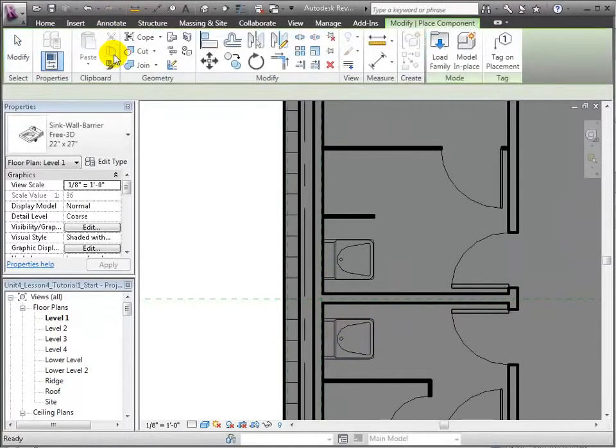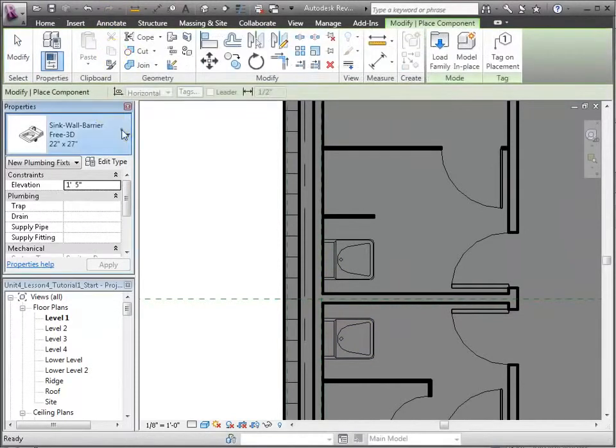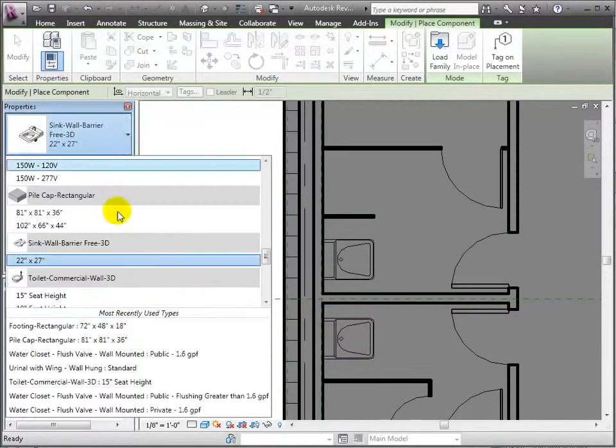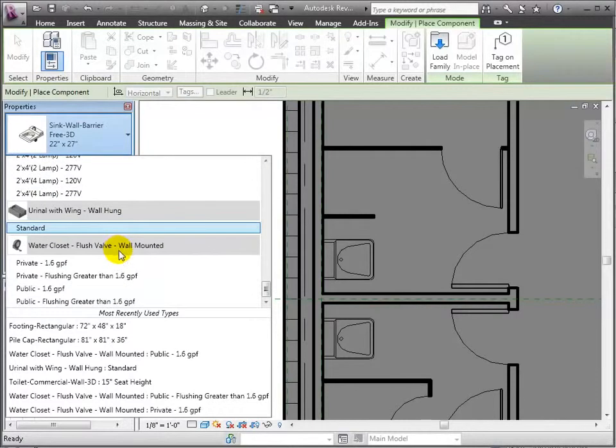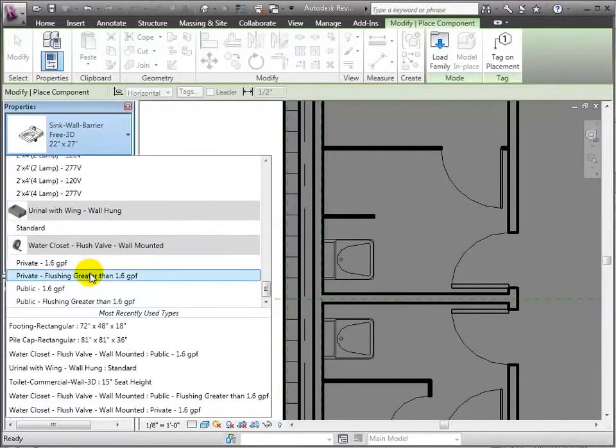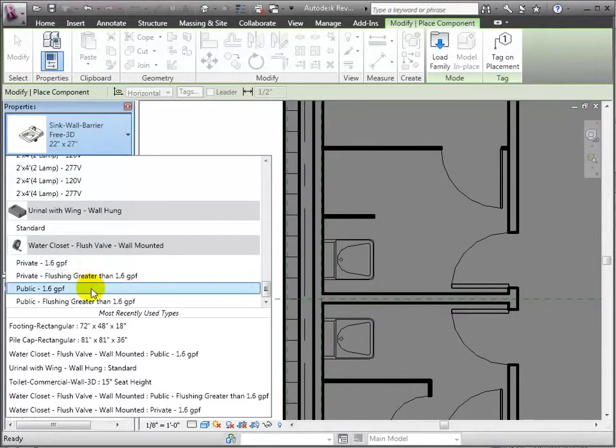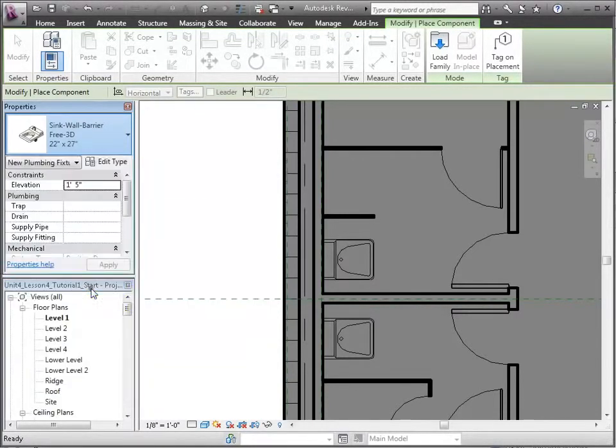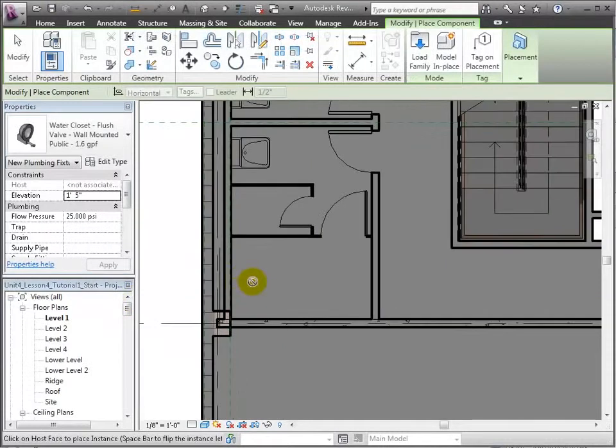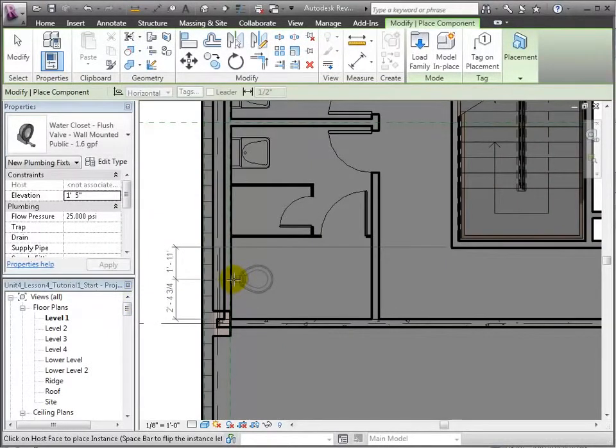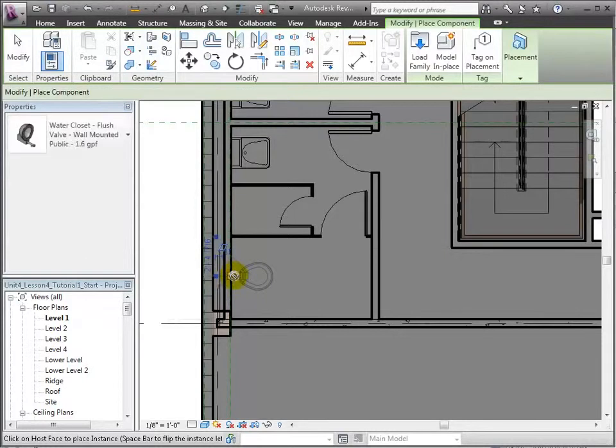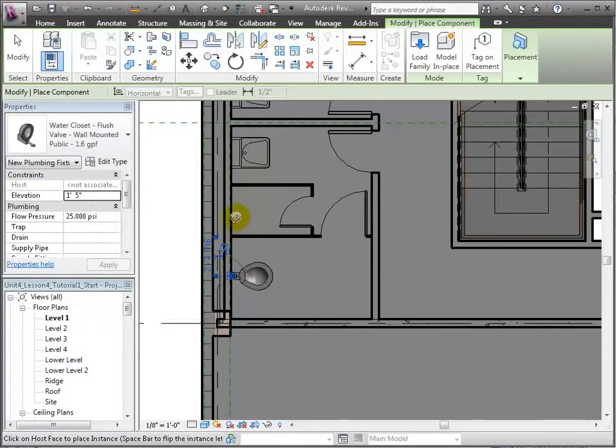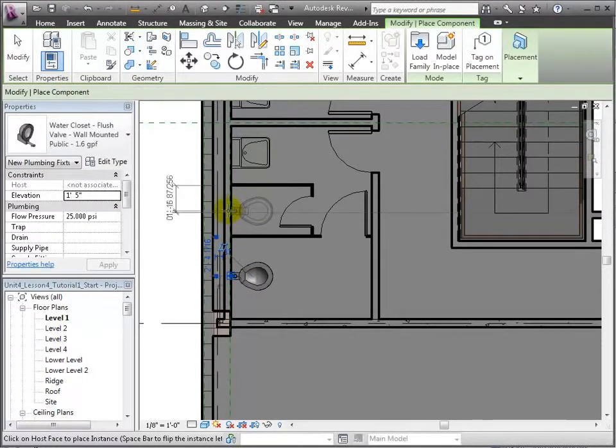Let's also place some of the other needed restroom sanitary fixtures, starting with this public low-flow water closet. Zoom into the stall region of the women's restroom and place one on the wall. Use the space bar to flip the orientation, and we can place another in the second stall.